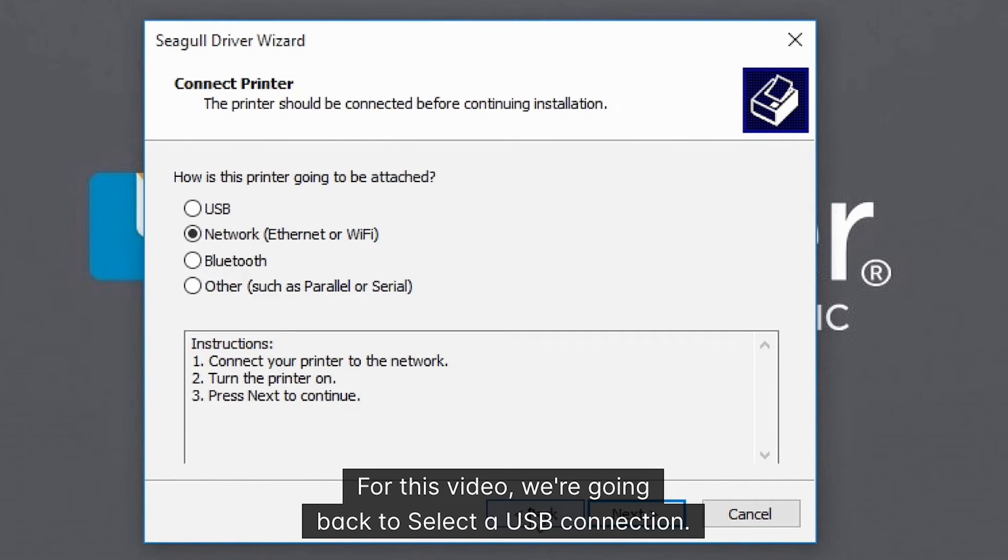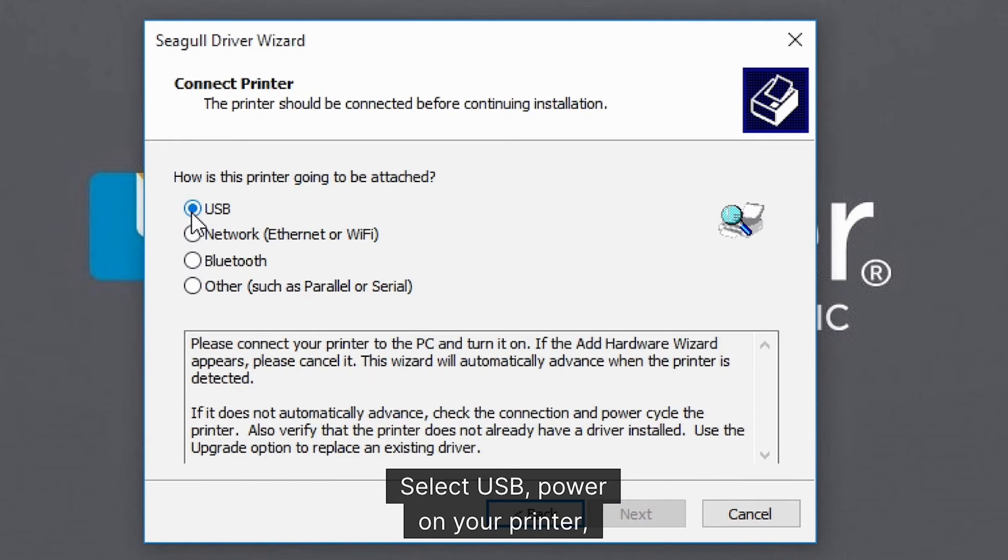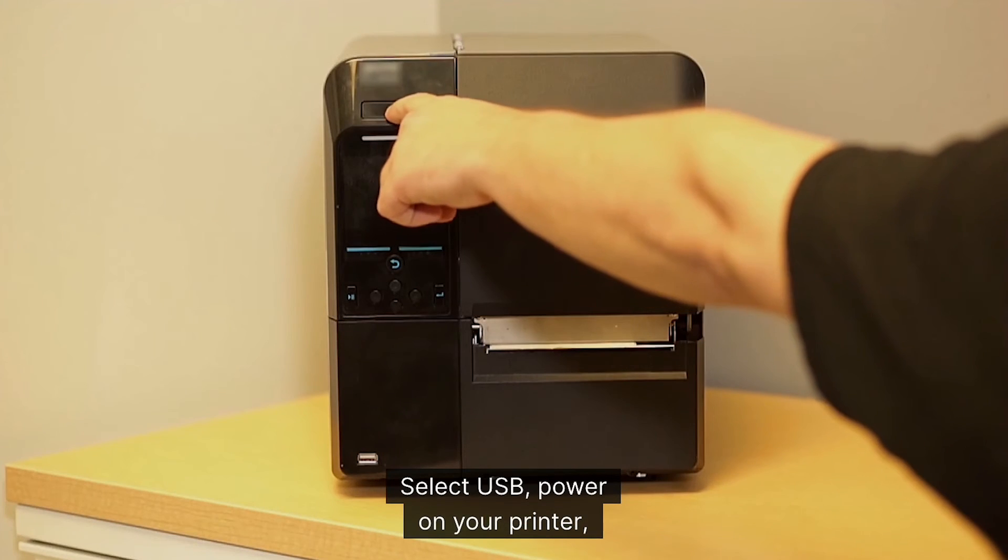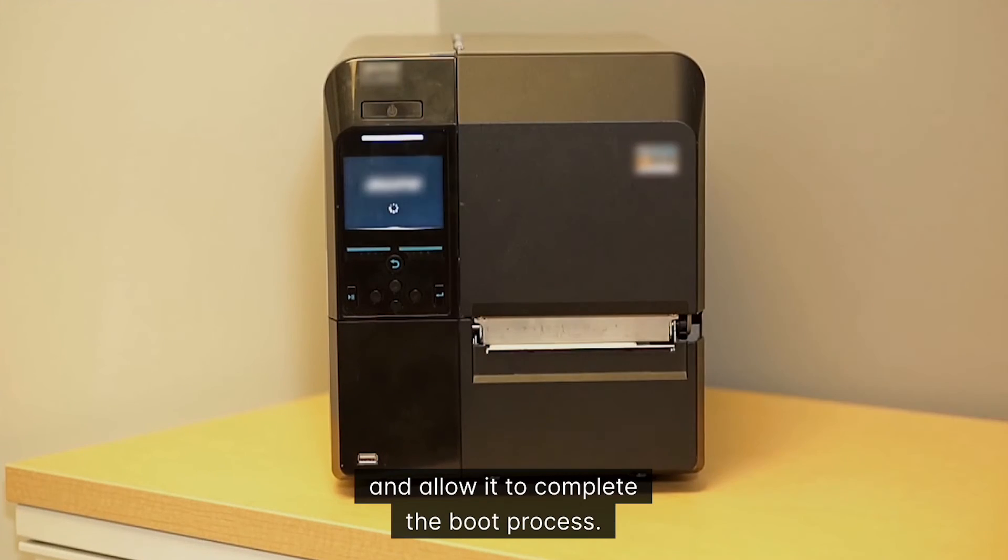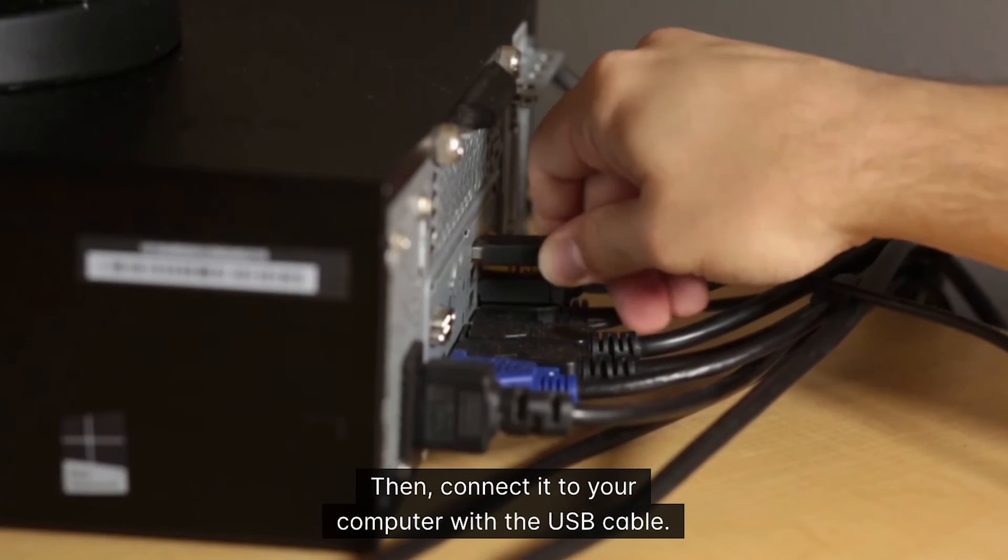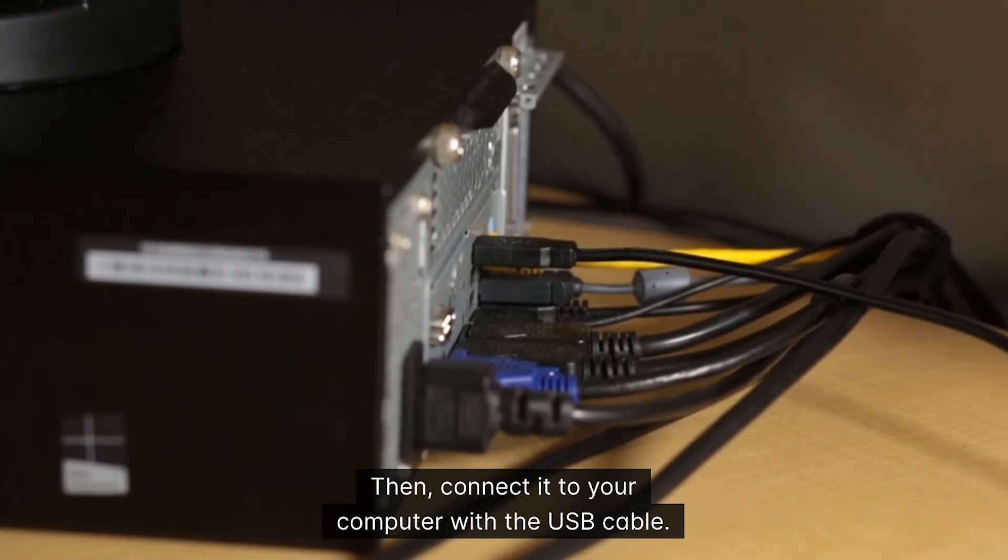For this video, we're going back to select a USB connection. Select USB, power on your printer and allow it to complete the boot process. Then, connect it to your computer with the USB cable.